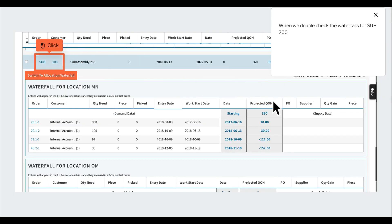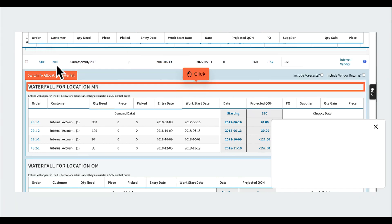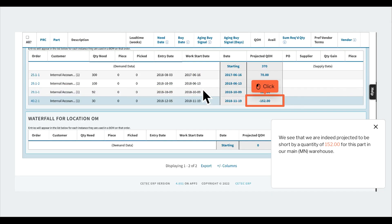When we double check the waterfalls for SUB-200, we see that we are indeed projected to be short by a quantity of 152.00 for this part in our main MN warehouse.